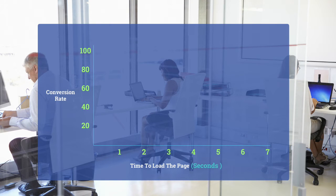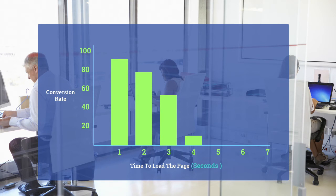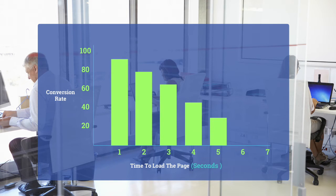People's attention spans are shorter than ever and according to that same survey, each extra second it takes for a page to load results in a 7% drop in conversions.